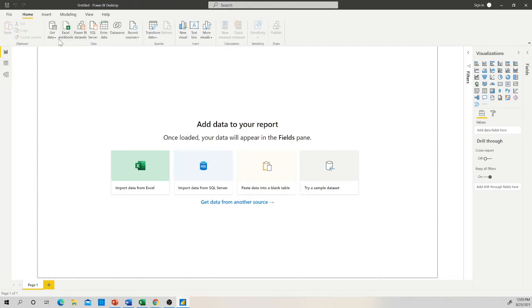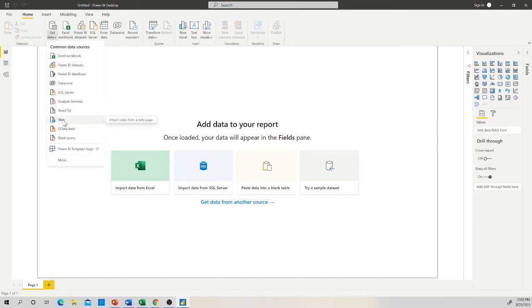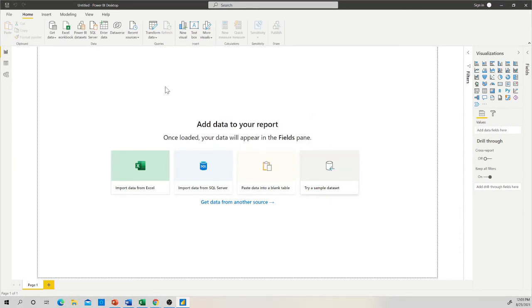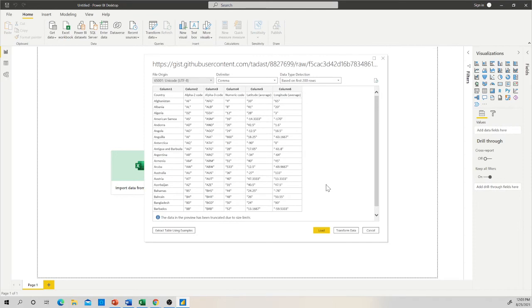In Power BI, I click on 'Get Data,' scroll down to 'Web' because I have a URL path, and click 'Web.' Then I paste the URL, leave it as Basic, and click OK. You get a first view of the dataset. I do not recommend clicking 'Load' automatically, because datasets from GitHub will often need data cleaning, shaping, and transformation before you can build your dashboard. So I recommend clicking 'Transform Data.'